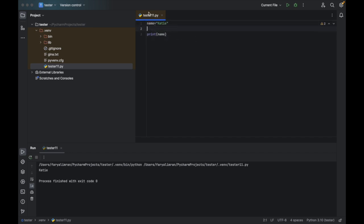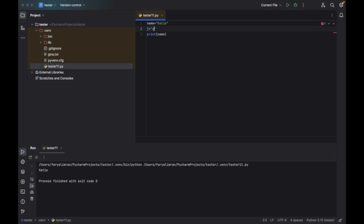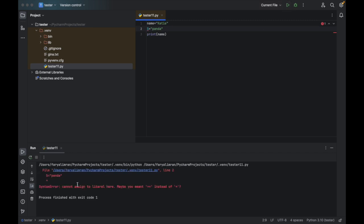A variable cannot be a number. If I say 5 equal to Panda and I click on run, you see here it cannot — the variable cannot be numbers, it can be letters or it can be a word. After that, if you want to know the data type, there are four or more data types in Python. The first one is string — whatever words or numbers you write enclosed in single quotes or double quotes, that is a string.